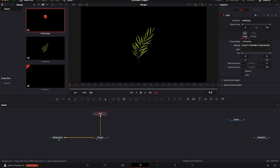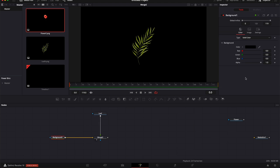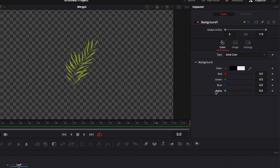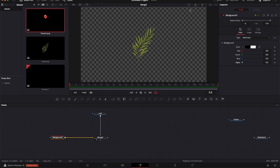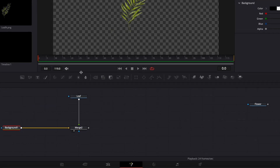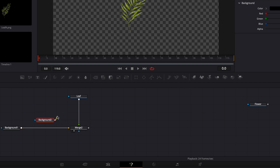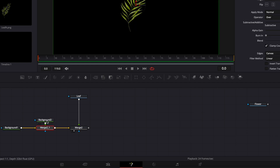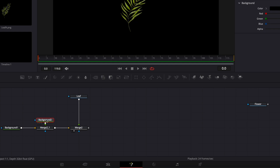I'm gonna put my flower aside for later. I'll quickly rename the nodes so I know what each is — here 'flower' and then 'leaf'. I'm gonna bring the merge to my viewer to see what I'm doing. On the background I'm just gonna reduce the alpha channel down to zero so we have transparency. Now we want to do a crown, so that's gonna be circular.